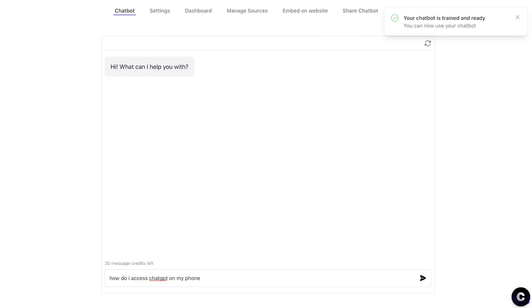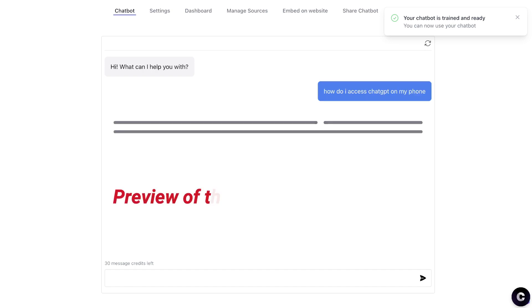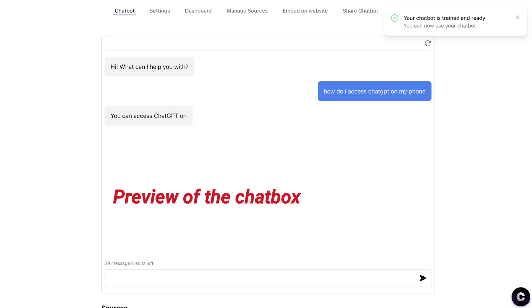The first question I'll be asking is: how do I access ChatGPT on my phone? The reason I'm asking this is because I have a blog post where I talk about how to access ChatGPT on your phone, so let's see if it's able to pull out that information.